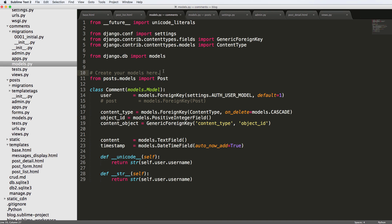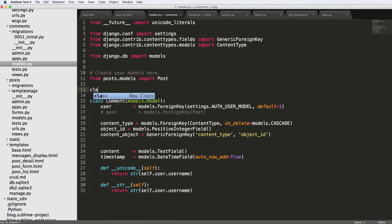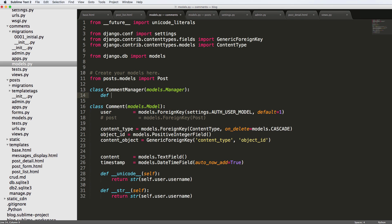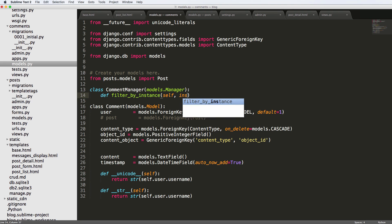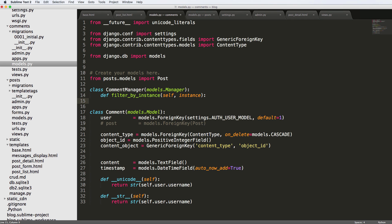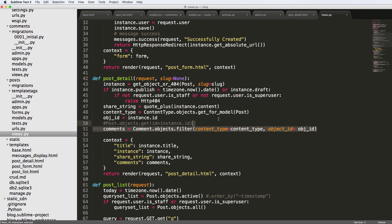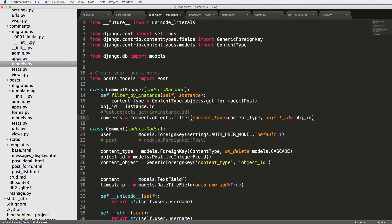Jumping into our models.py, we're going to come in here and define class CommentManager, which extends models.Manager. We're going to define a new function called filter_by_instance and it's going to take self and instance as arguments. We want to do the same thing we did in the view, so I'm going to copy those lines and bring them into the model.